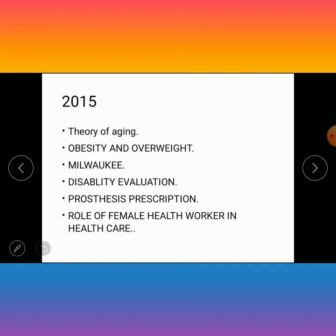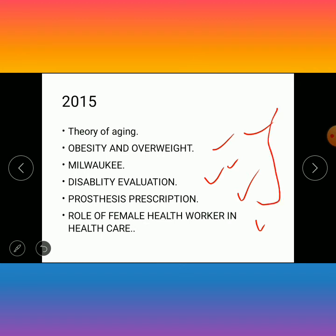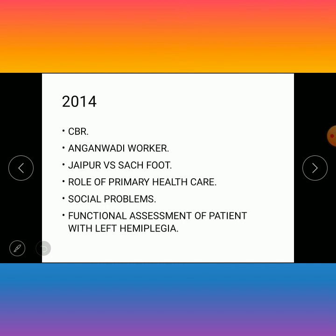In 2015, the questions were: theory of aging, obesity and overweight, Milwaukee brace, disability evaluation, prosthesis prescription, and role of female health workers in healthcare. These questions are from the year 2015.